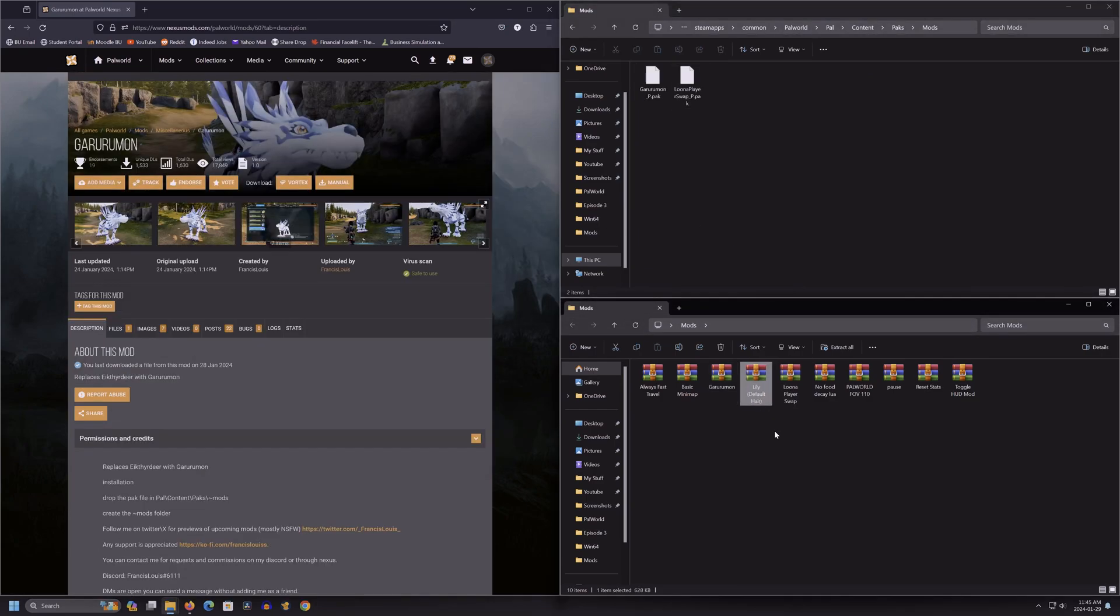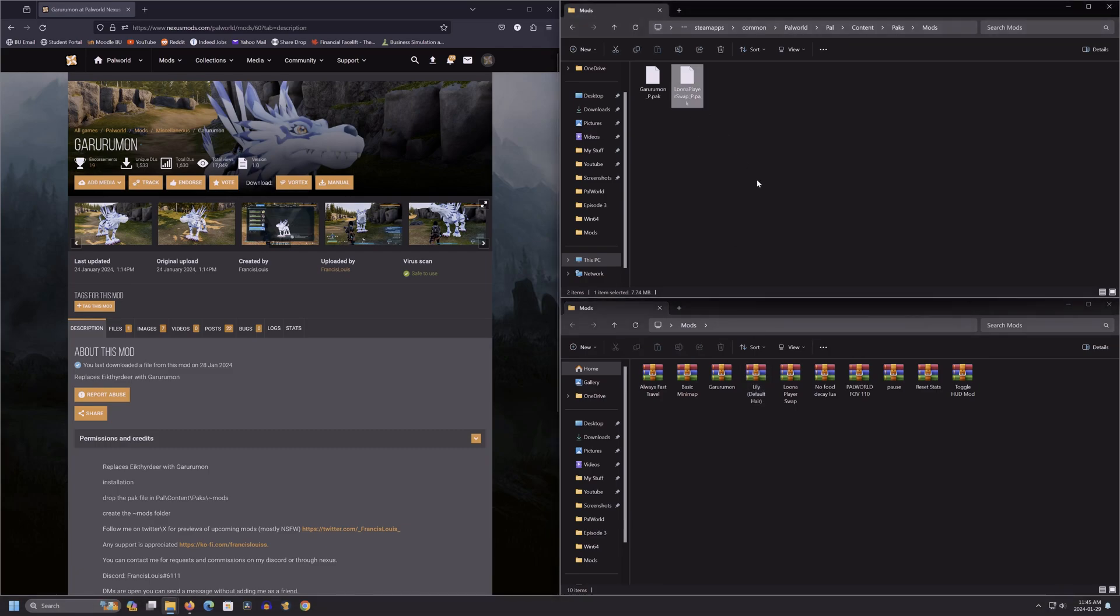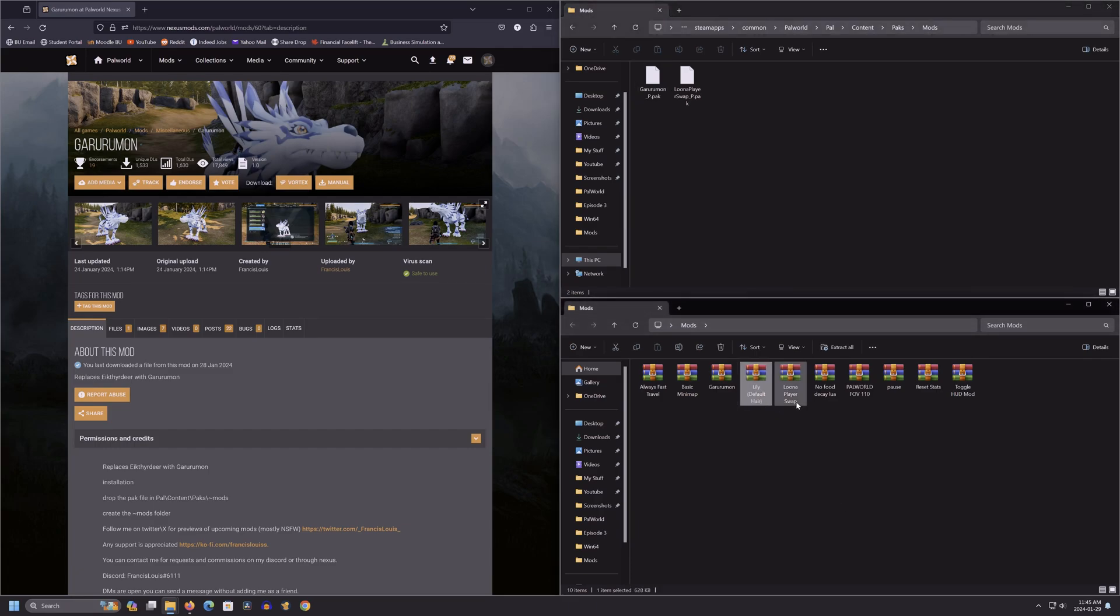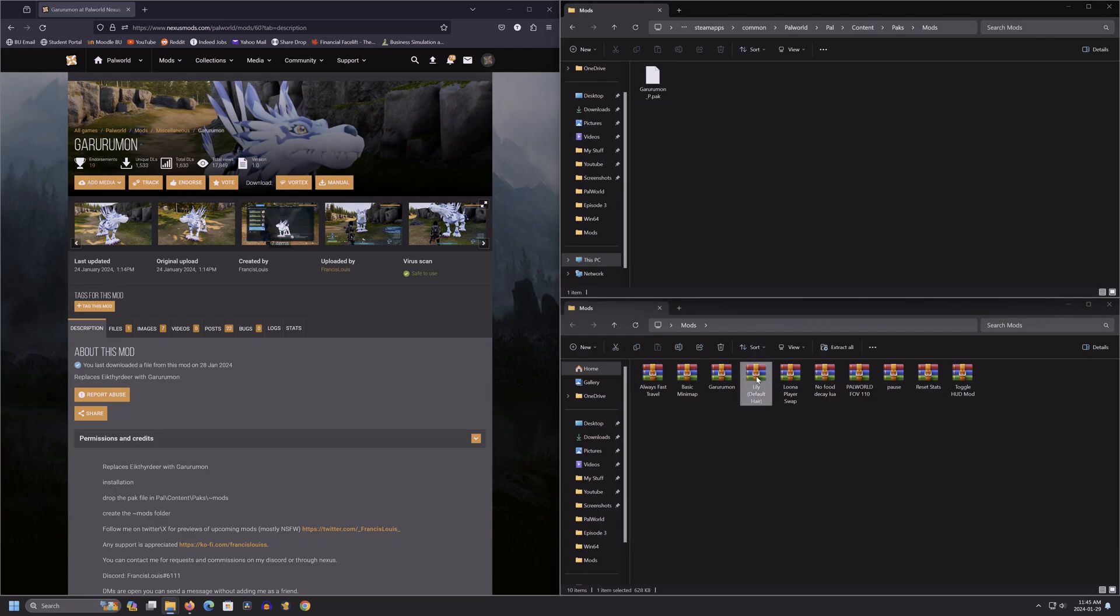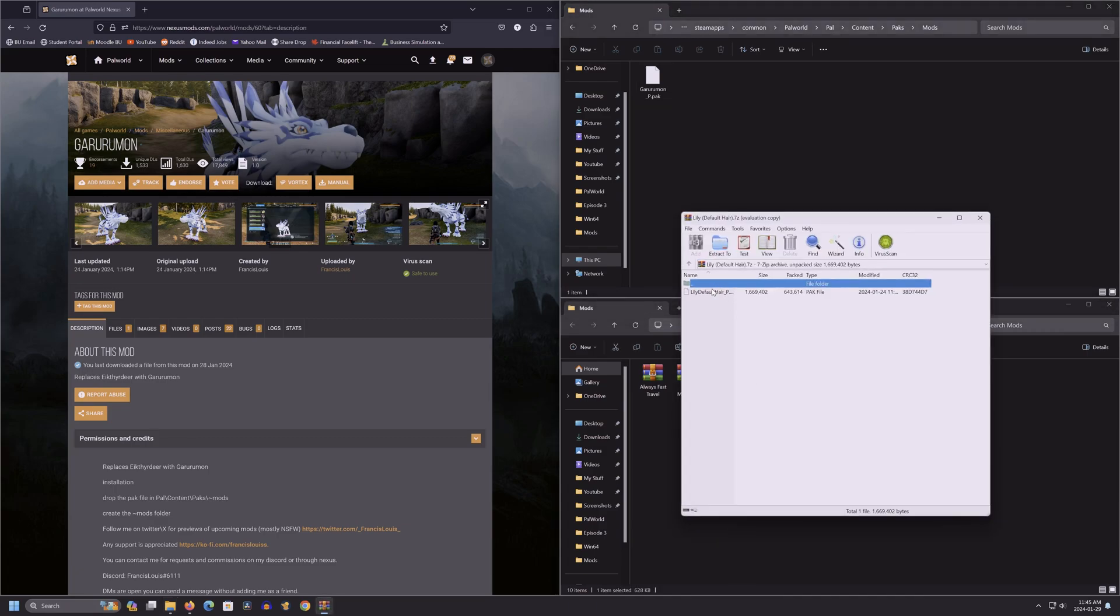One key thing to remember when installing reskin mods is you don't want to use multiple reskins on the same character at the same time, as this will cause your game to crash. Lily and Luna here for example are both character reskins, so we only want to use one at a time. If you want to use Lily instead of Luna, you just need to delete the Luna pack file and drop the Lily pack file there instead.